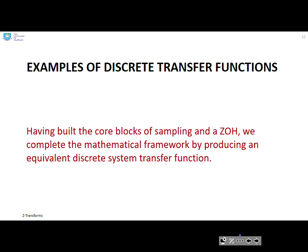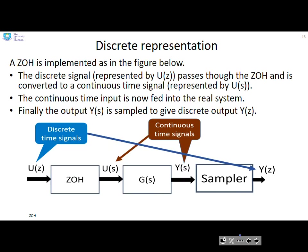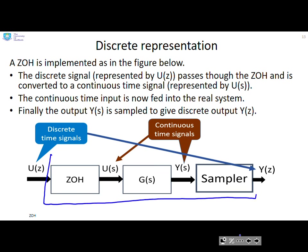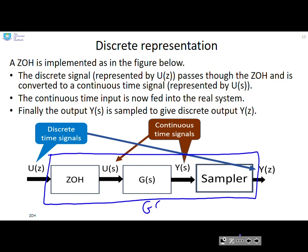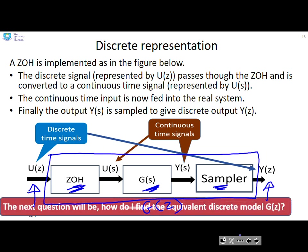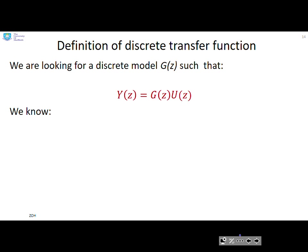Having built the core blocks of sampling and the zero-order hold, we complete the mathematical framework by producing an equivalent discrete system transfer function. With the sampler included, if we draw a block around all three terms — the zero-order hold, the continuous system G(s), and the sampler — that block gives us G(z), since we have a discrete signal coming in and a discrete signal coming out. So in practice a discrete system has all three components.